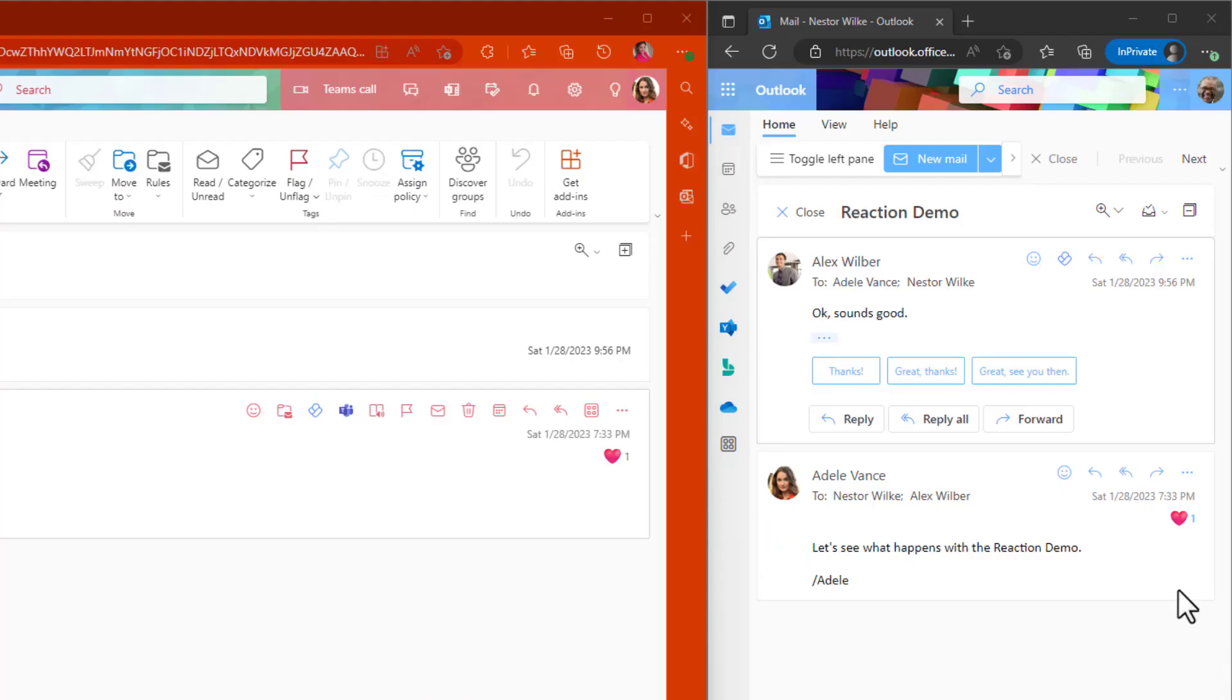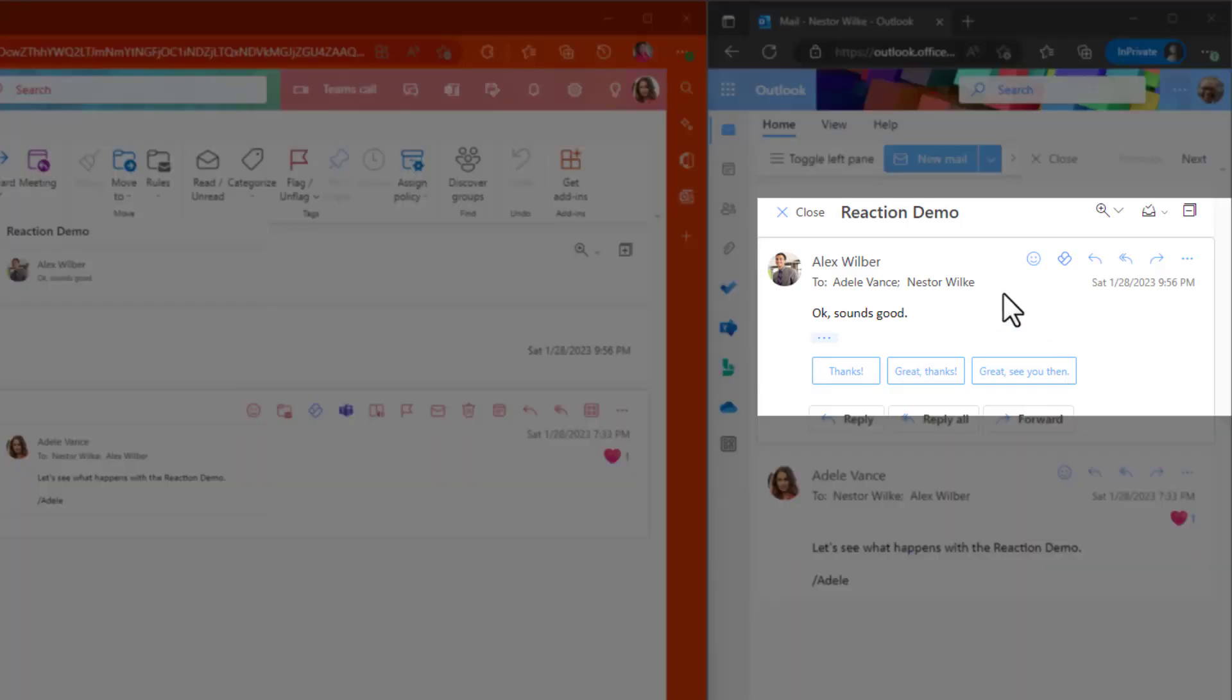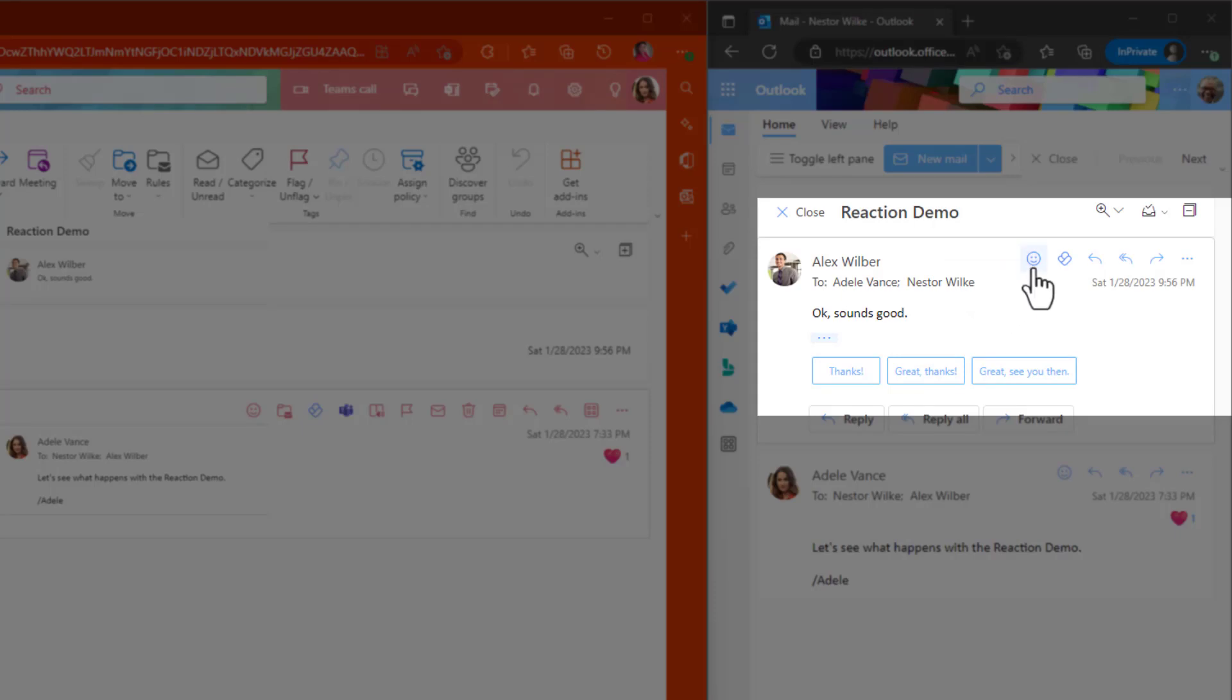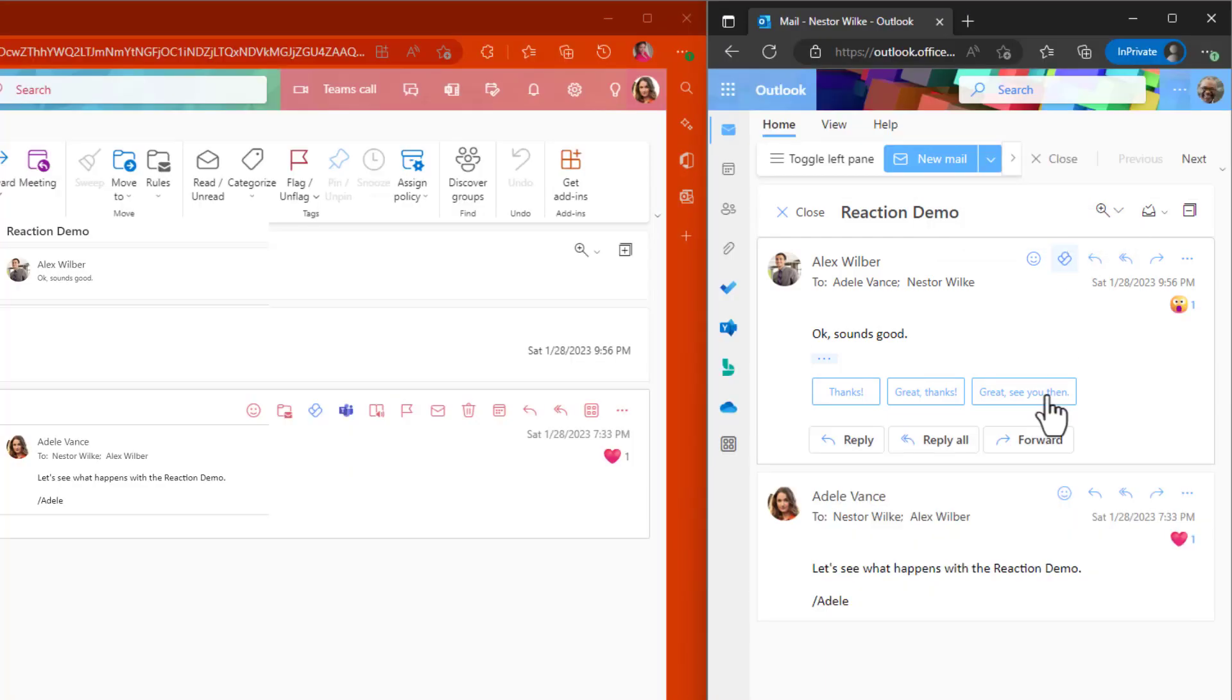Can you assign an emoji reaction to multiple messages? And the answer is yes. So notice here that Alex had replied to Adele and Nestor also wants to react to this message. So this time around, we're going to just put a surprise, click on it.